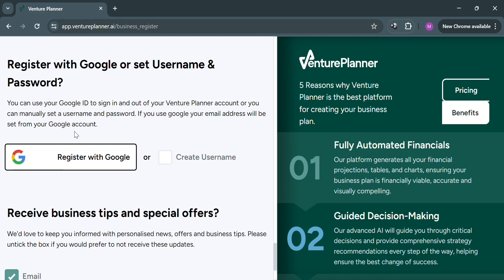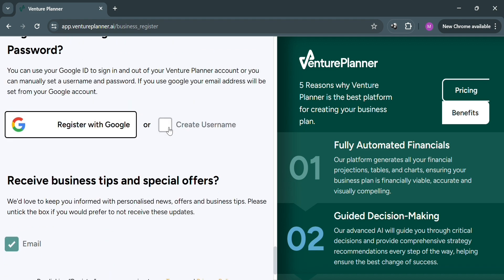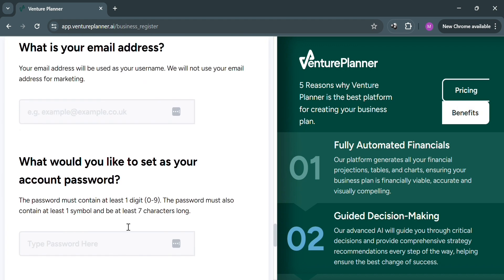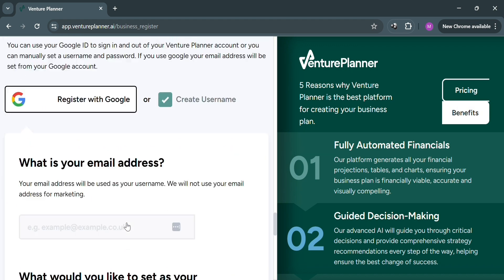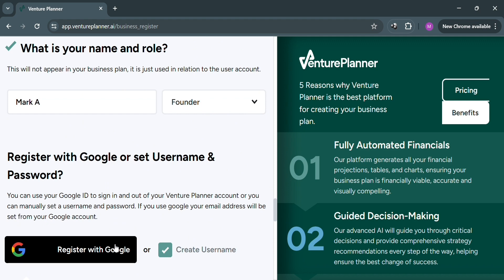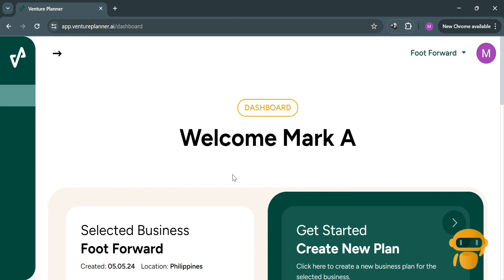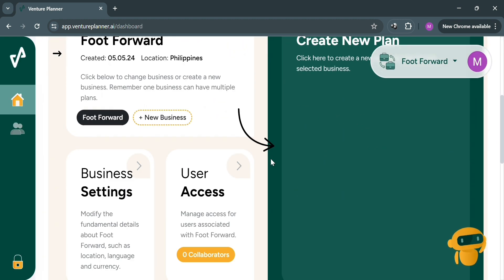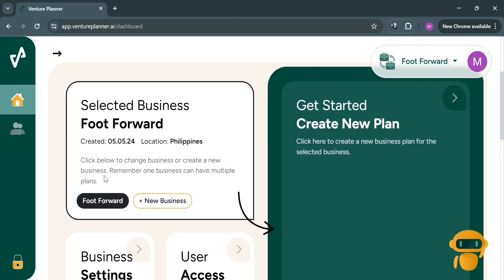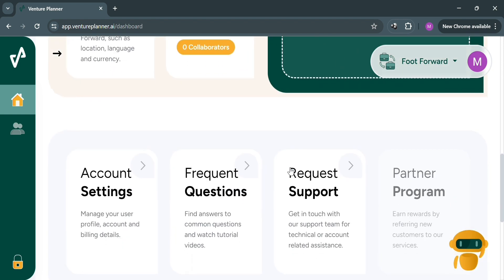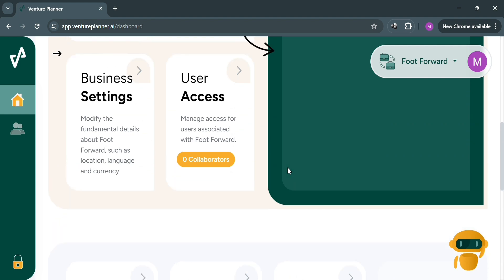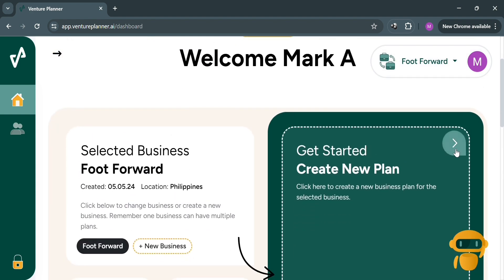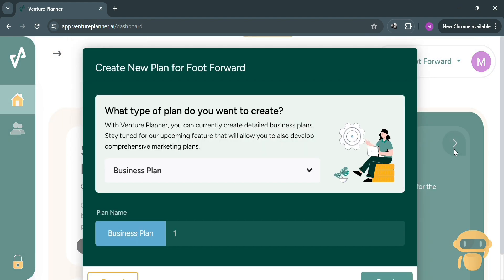To register, you can use your Google account or create a username by entering your email address and a password. I'm going to choose to register with my Google account. After clicking that, you will be directed to the dashboard, which is basically what the Venture Planner AI dashboard looks like. From here, you can start creating a new plan, access business settings, and user access. I'll create a new plan by clicking on it and will be directed to that page.